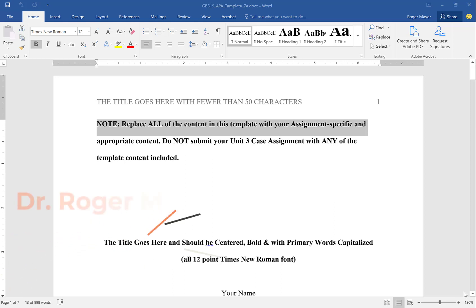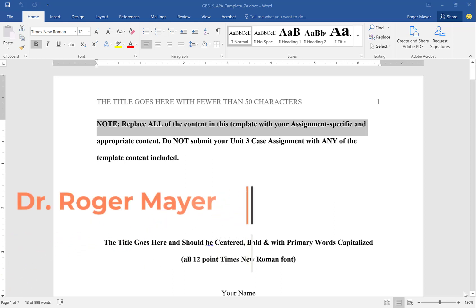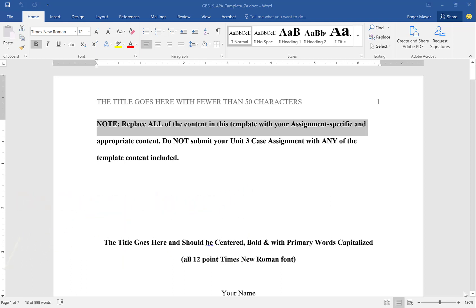Good afternoon. I would like to provide a few details related to the formatting of your case study. I have here the template that I've provided to you and I wanted to go through a couple of things that I think are going to be very important as you are putting this together.